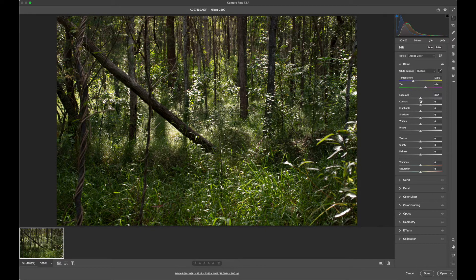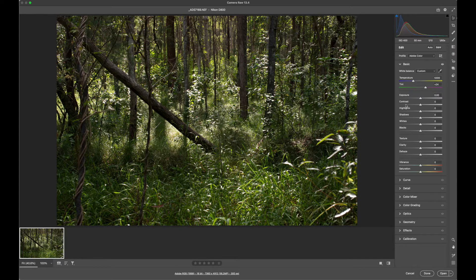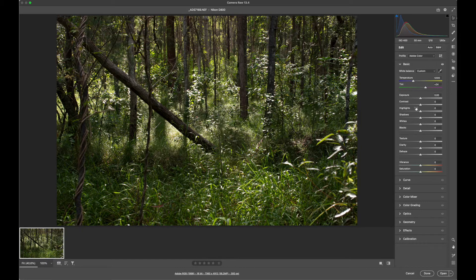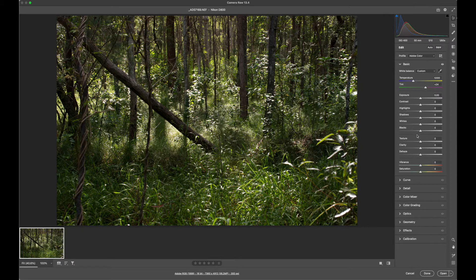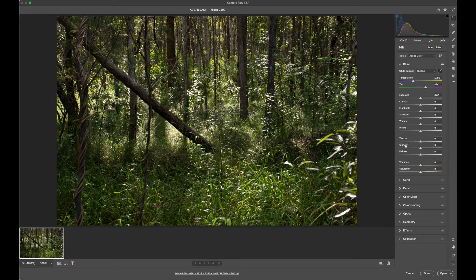You can change the exposure, how light or dark it is, how contrasty it is, so make the blacks blacker and the whites brighter. Or you can adjust the highlights or the shadows independently, or the white point and the black point in the image. You can also improve the clarity or sharpness in the image.